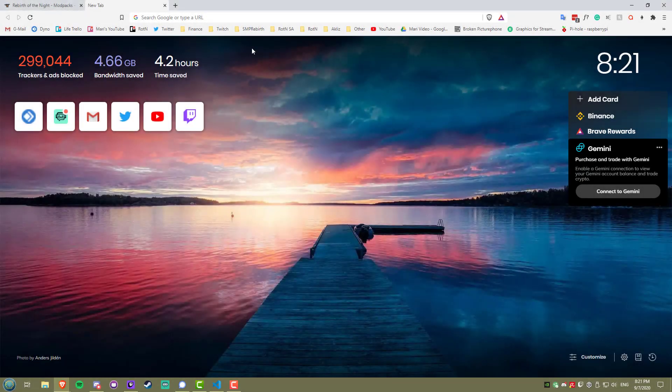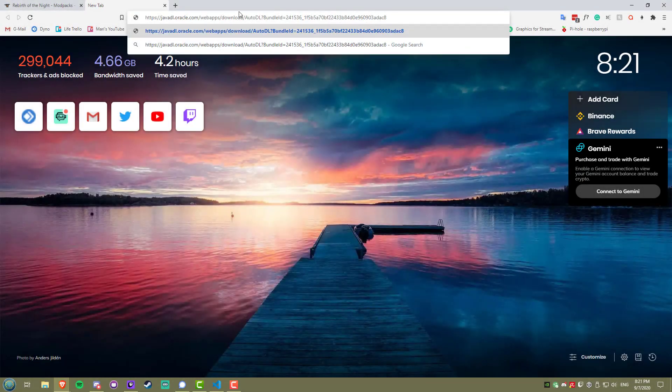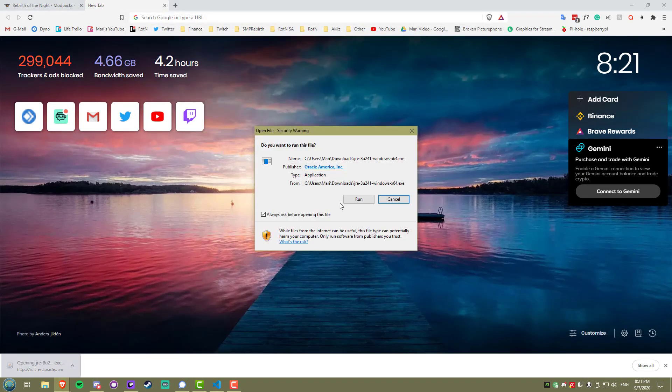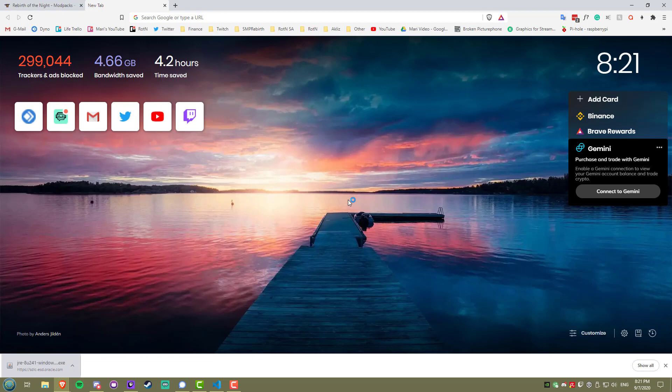Next up, install Java 64-bit. I'll also have a link to this in the description. It should be fairly straightforward, just go through the prompts until it's finished.